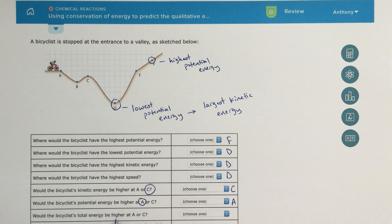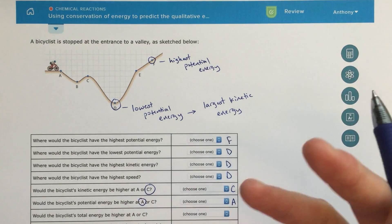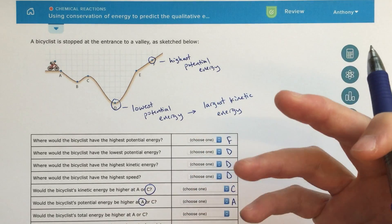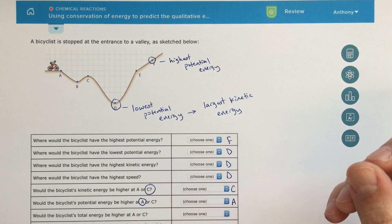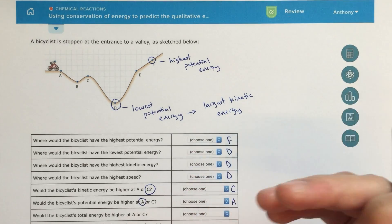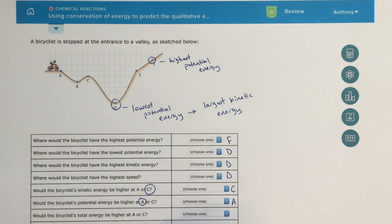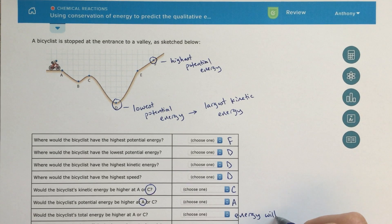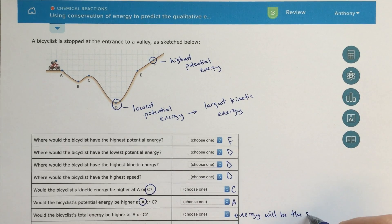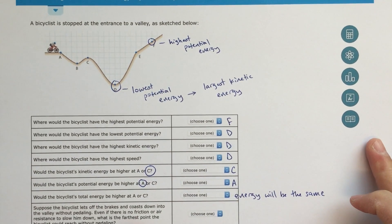Would the bicyclist's total energy be higher at A or C? In this example, energy is being transferred — we always have conservation of energy, transferring from one type to another. In thermodynamic systems we transfer from hot things to cold things, but the energy is always the same. So here, the total energy — the sum of kinetic and potential energies — will be the same at both A and C.